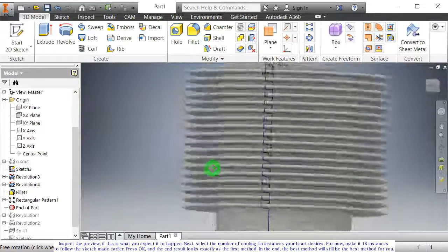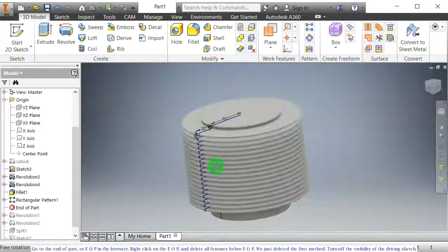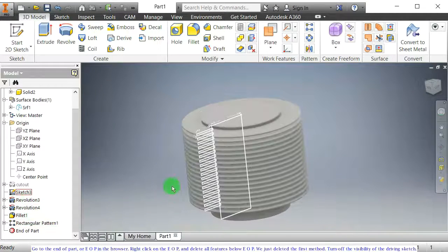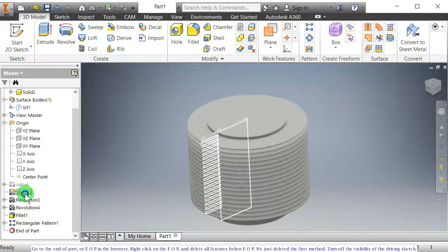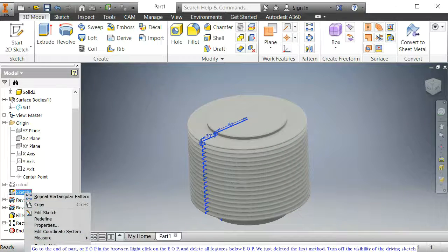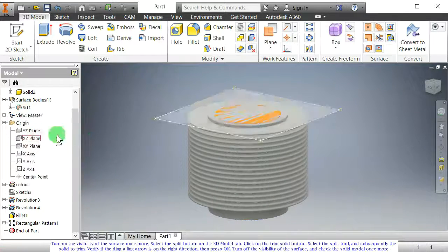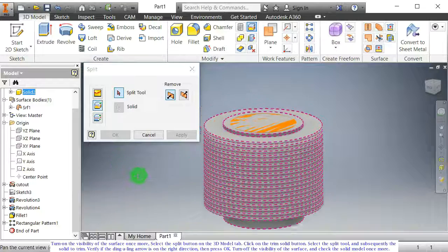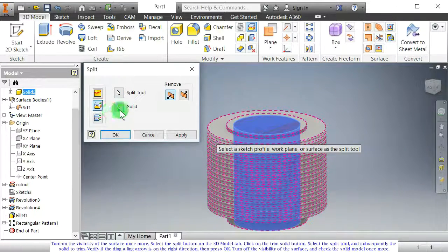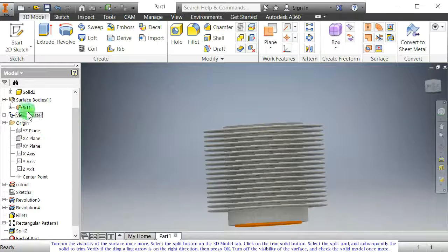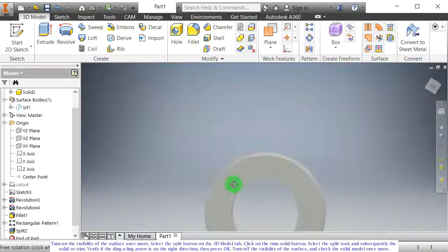In the end, the best method will still be the best method for you. Go to the end of part, or EOP, in the browser. Right click on the EOP and delete all features below EOP. We just deleted the first method. Turn off the visibility of the driving sketch. Turn on the visibility of the surface once more. Select the split button on the 3D model tab, click on the trim solid button, select the split tool and subsequently the solid to trim. Verify the direction, then press OK. Turn off the visibility of the surface and check the solid model once more.